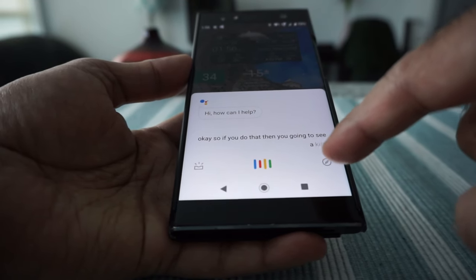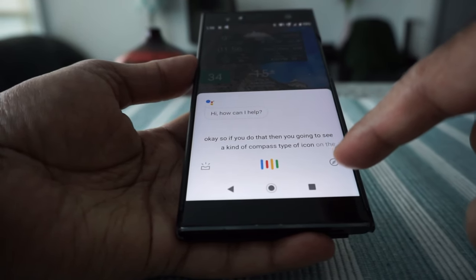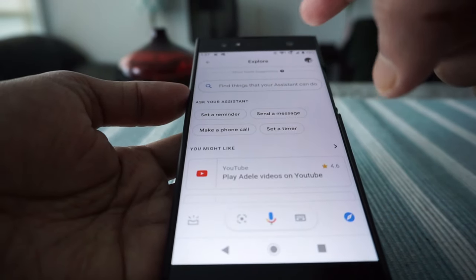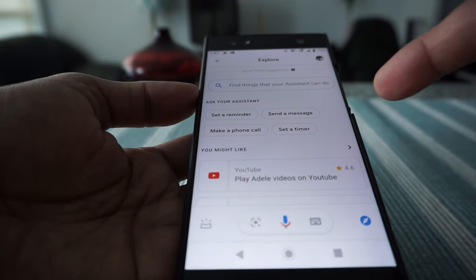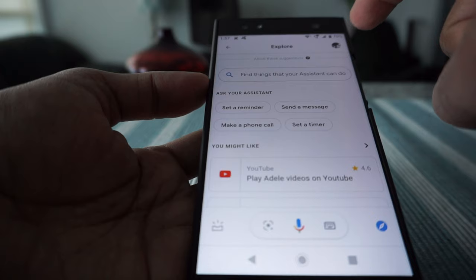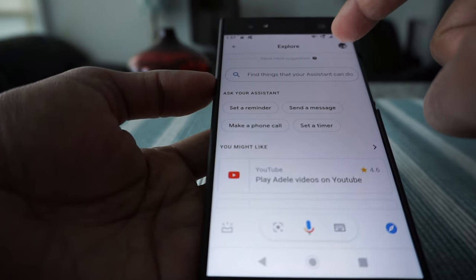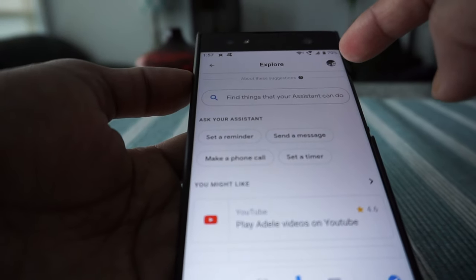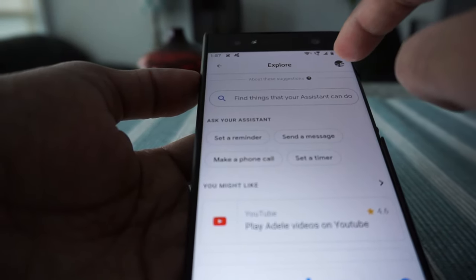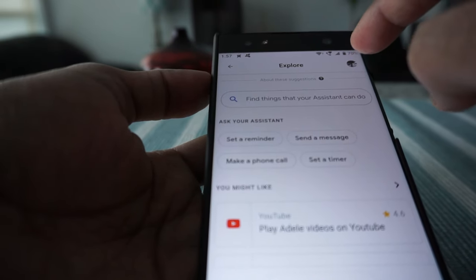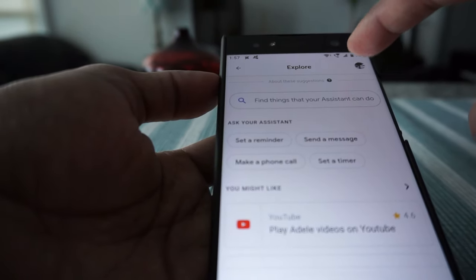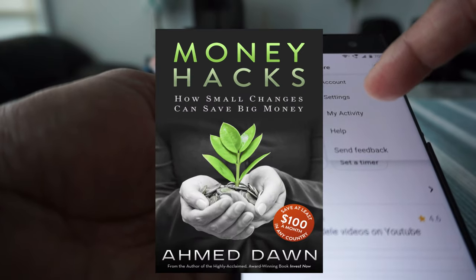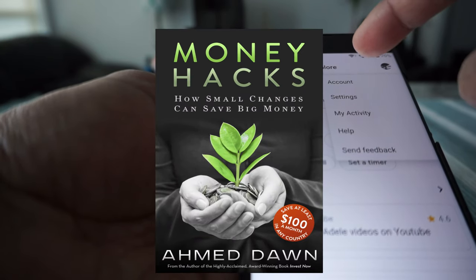After pressing the home button, you'll see a compass-type icon on the lower right. Click on it and it will take you to another section where you'll see your login picture or profile ID at the top of the phone — a tiny profile picture on the upper right corner. Click on it.